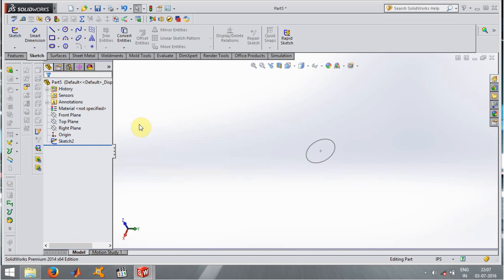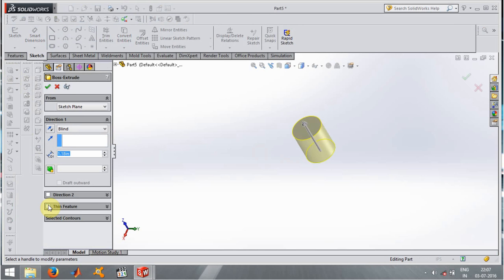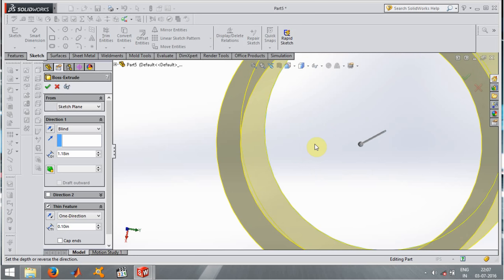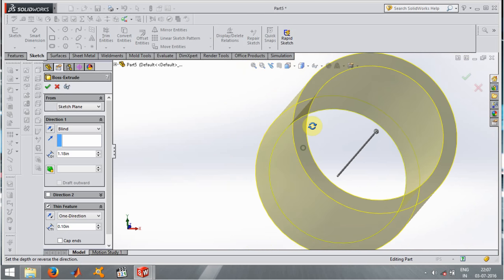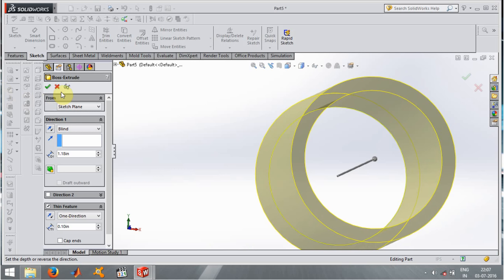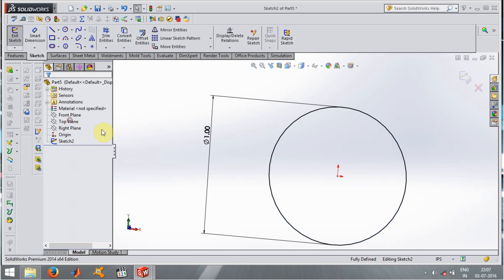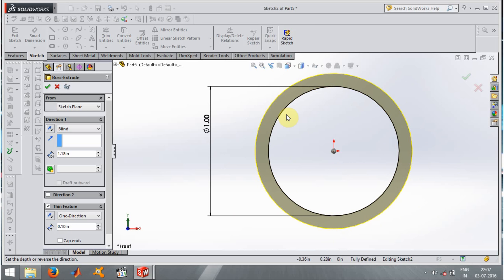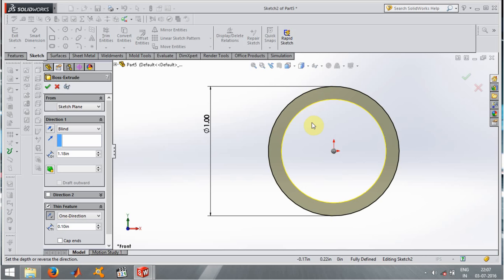Now let's go to Thin Feature. Thin Feature gives the thickness to a sketch. For example, if I know the diameter of a pipe, I can use Thin Feature to add thickness. The thickness shows above the line we drew. When I click Reverse Direction, the thickness goes inside the circle. This saves time — instead of drawing two circles for inner and outer diameter, I just make one circle and give it a thickness.